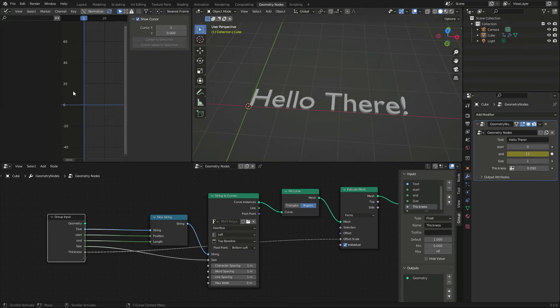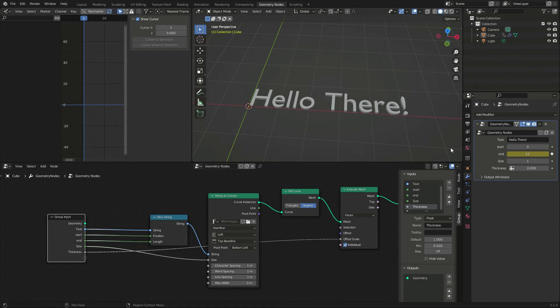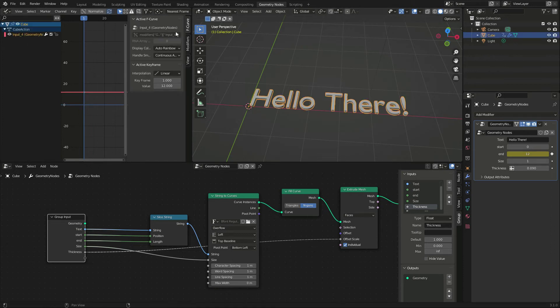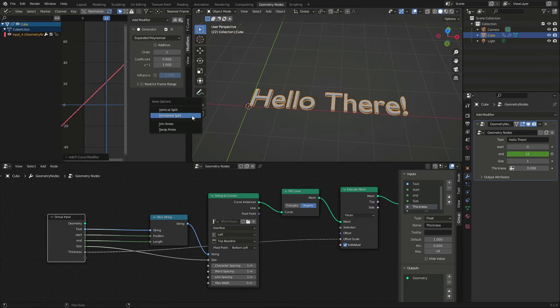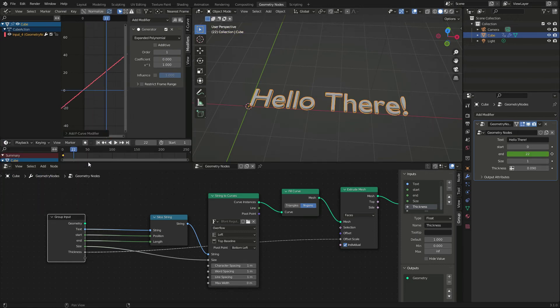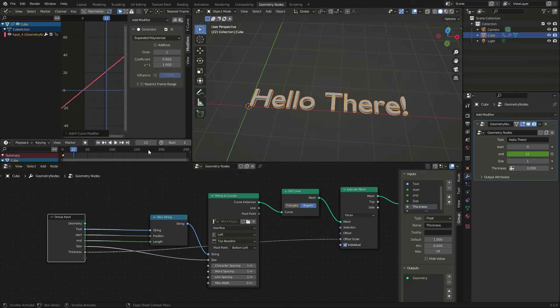Then, in the animation curve properties, add a polynomial generator in the modifiers tab. That will create a linear animation. That kind of works, but it's too fast and regular.